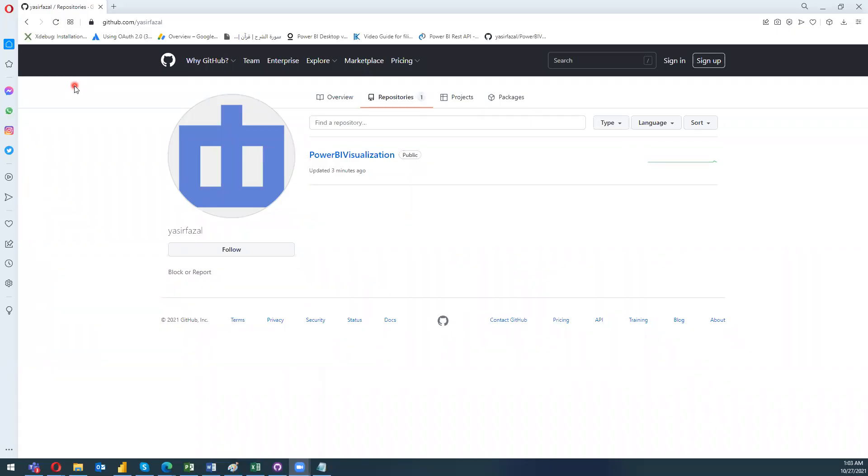Hi guys and assalamu alaikum, this is a small announcement with respect to my blog. I have created a repository on GitHub, and moving forward from this point, I will upload all of my resources onto this GitHub repository.